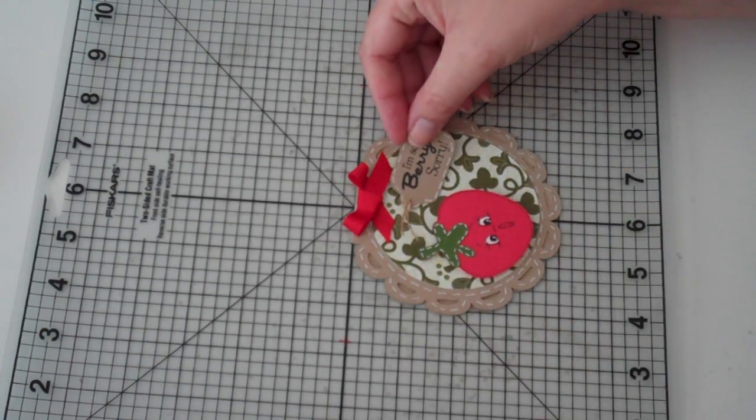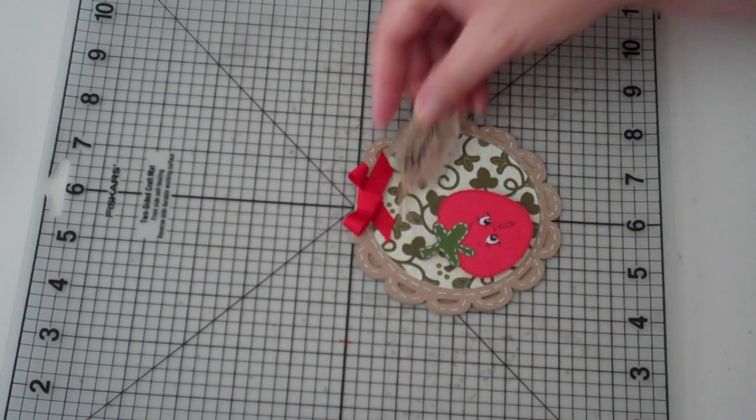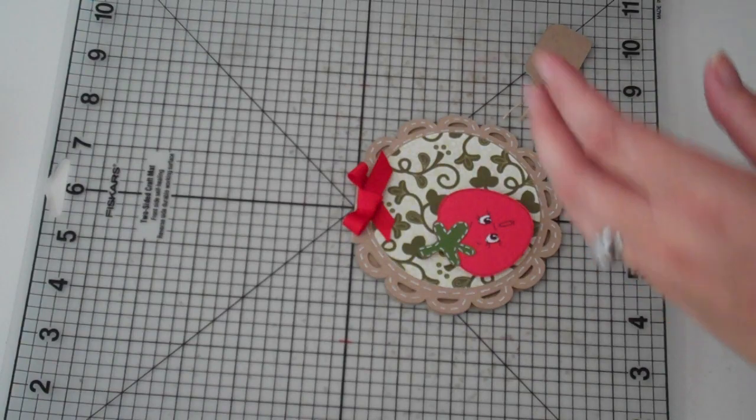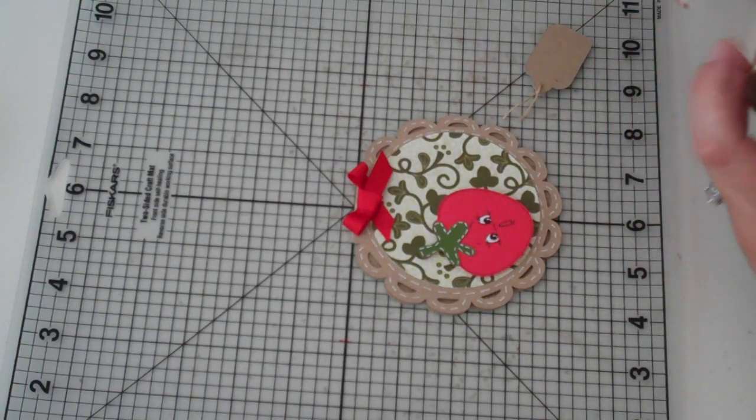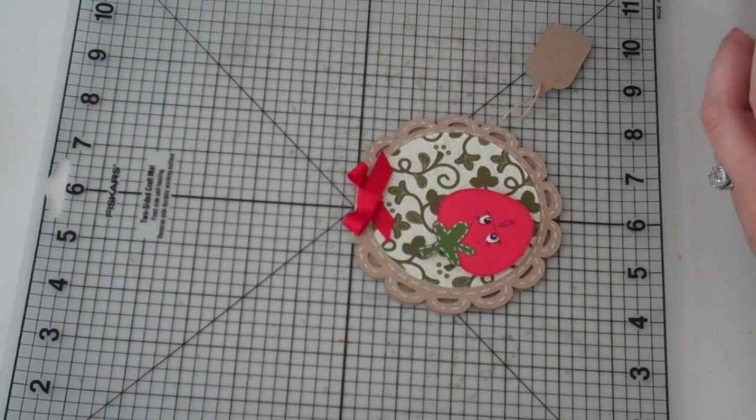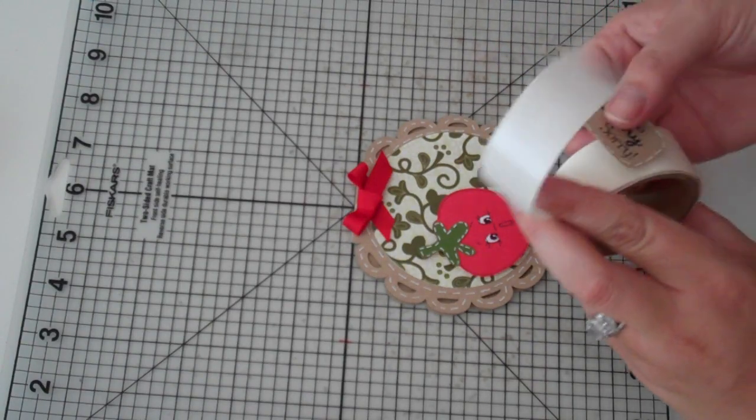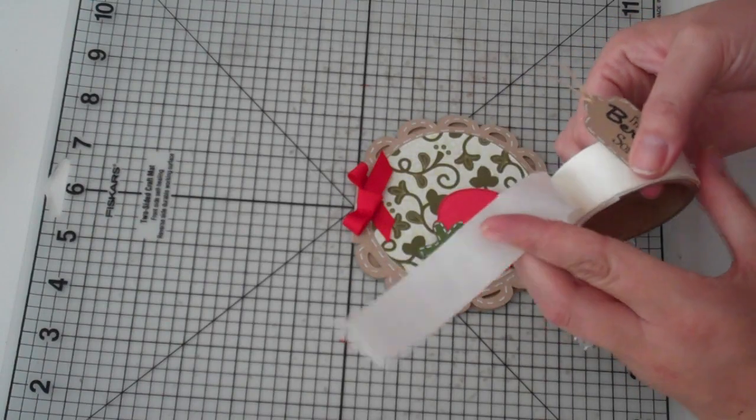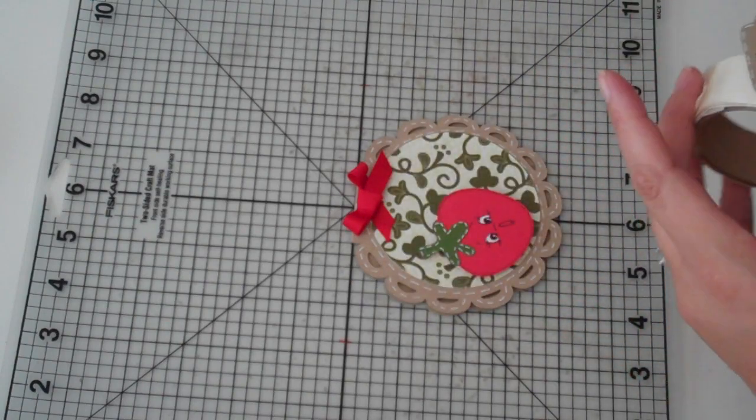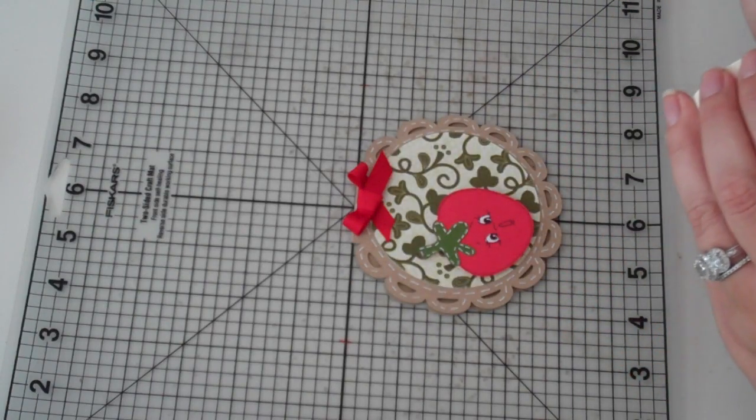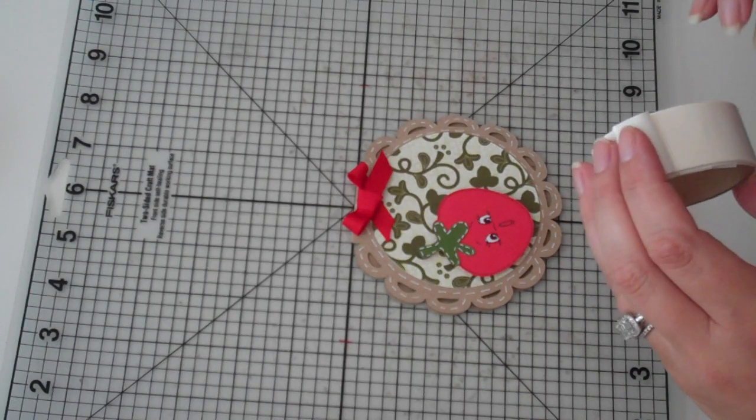So I'm just going to kind of stick her down here a little bit crooked. And then I'm going to just stick some glue dots on my sentiment. Or my little tag here.